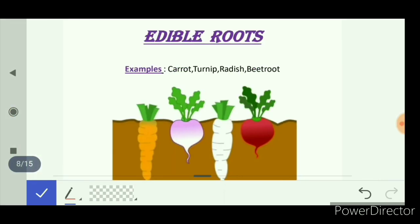Edible roots: we eat the root part of the plant as food. Examples are carrot, turnip, radish, and beetroot. These are found below the ground, so they are the root part of the plant that we consume as food.